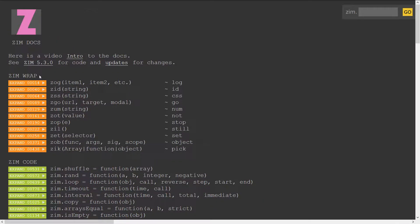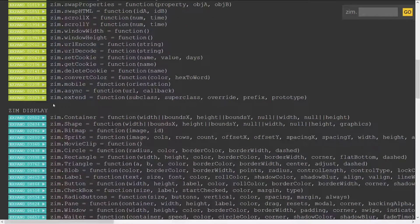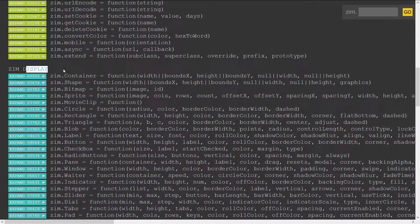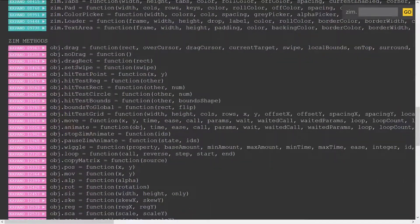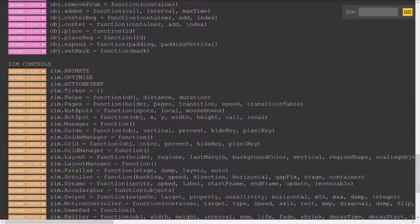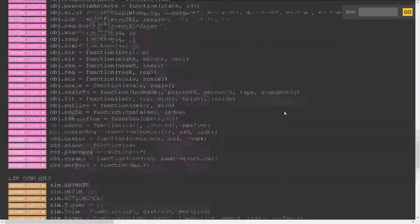There's a wrap module, a code module, a display module, a methods module, a controls module, a frame module, and a meta module.